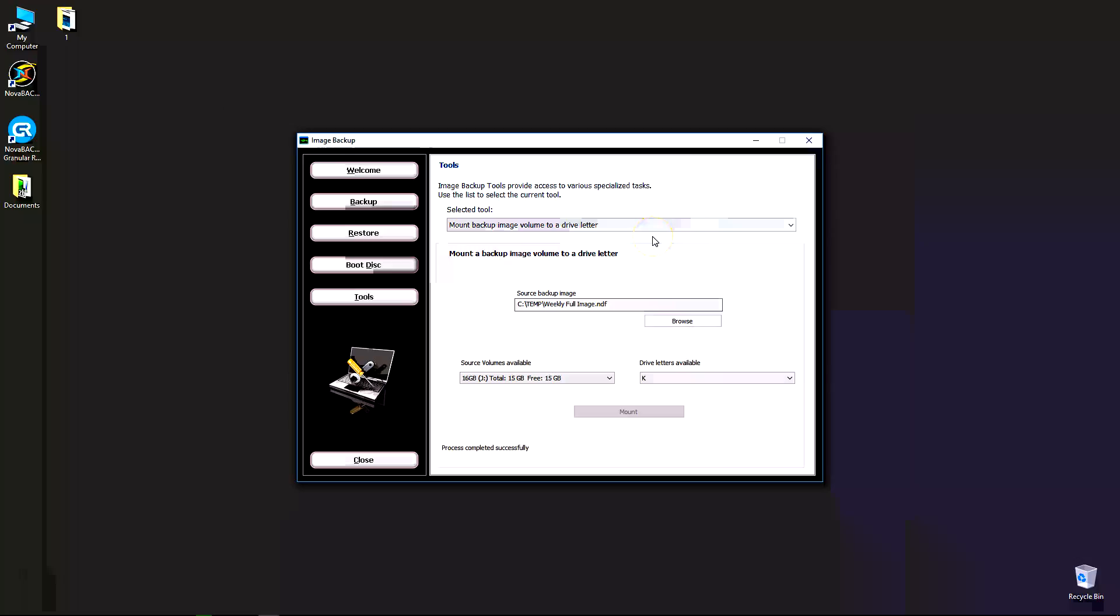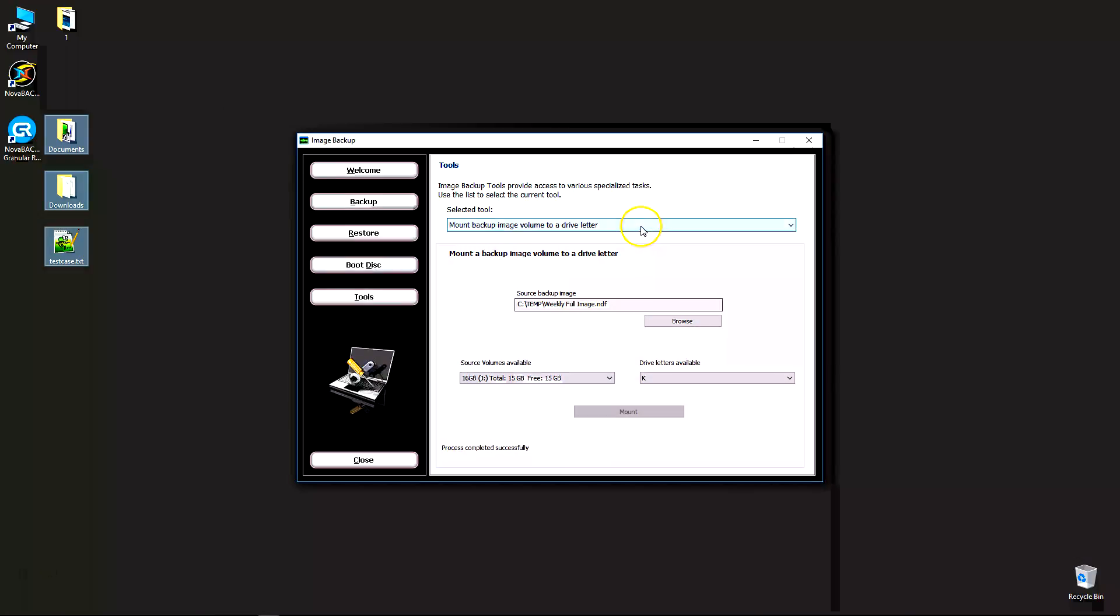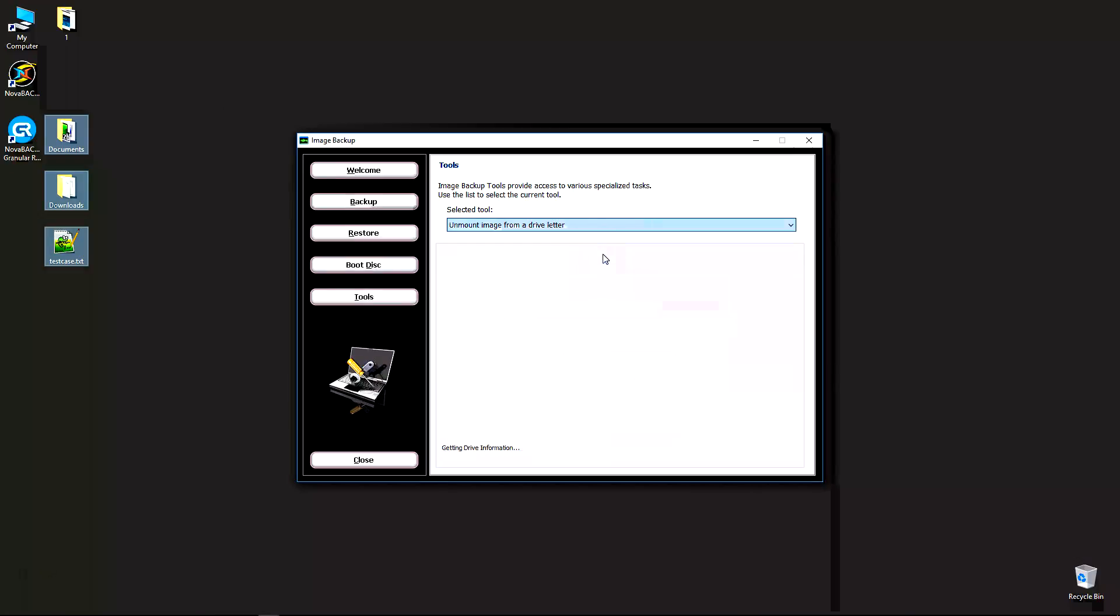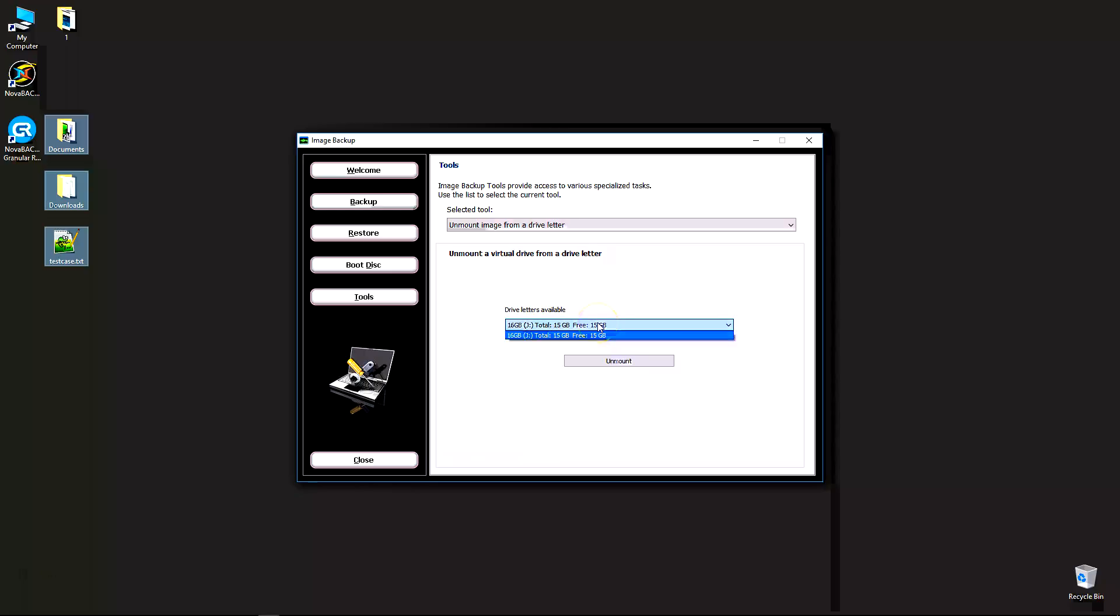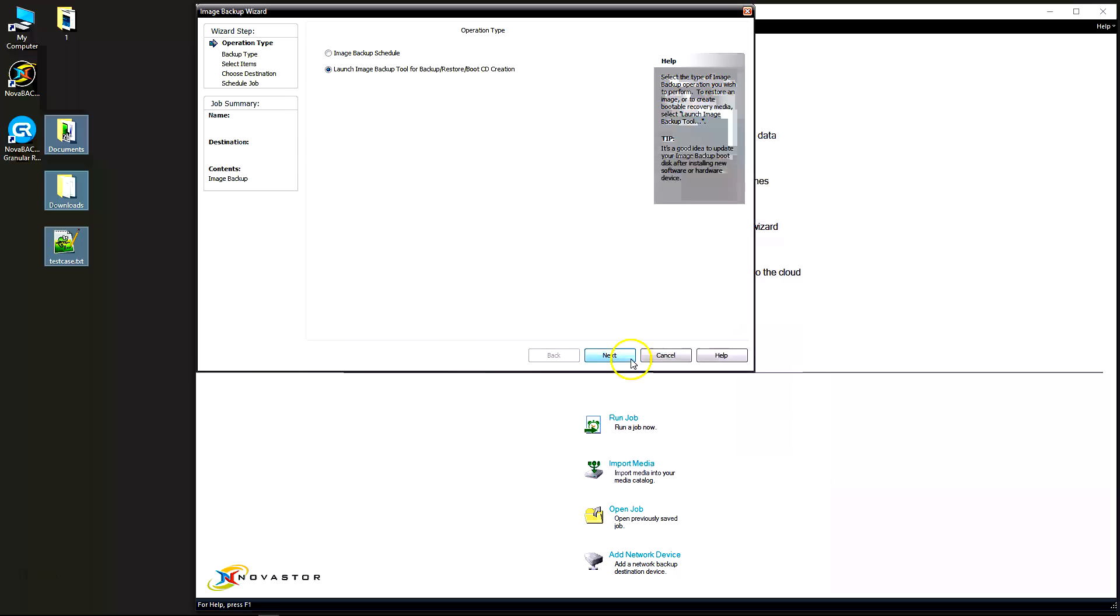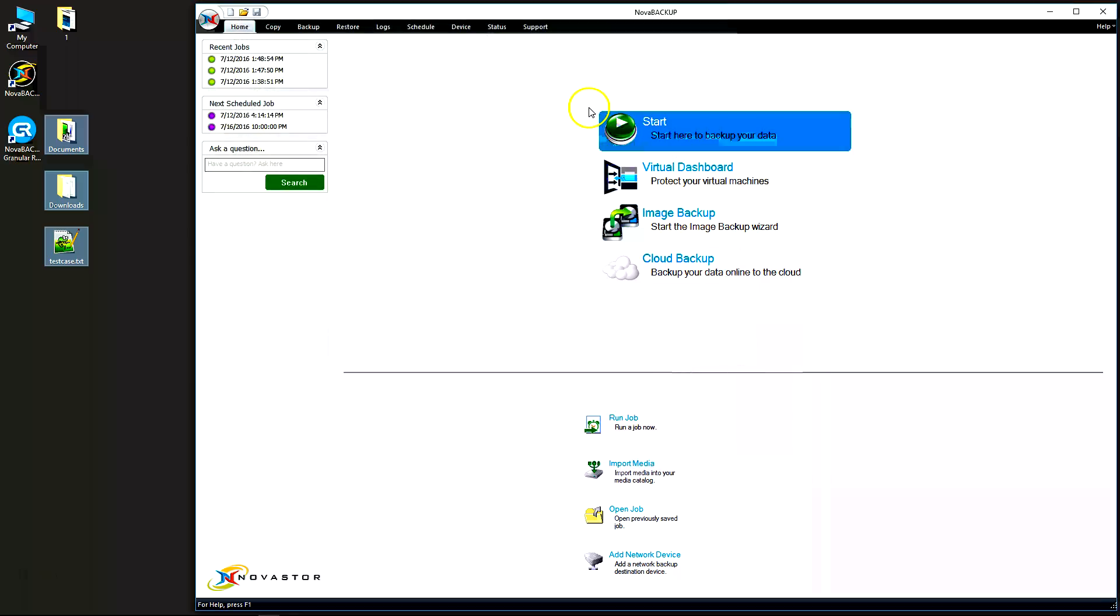Once the image is done extracting, you can click on unmount here. Unmount is going to show all the images that are currently mounted. In my case, I only have one. So there's the J. Click on unmount. It's going to process that unmount and it says process completed successfully.